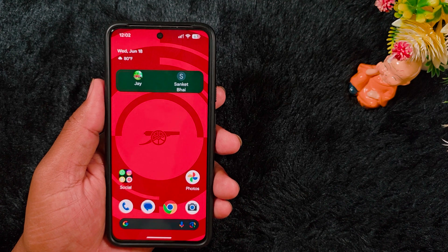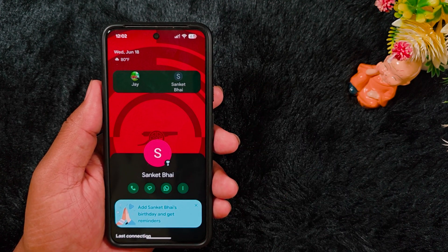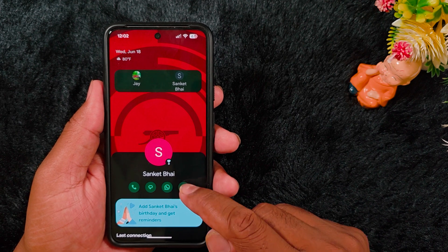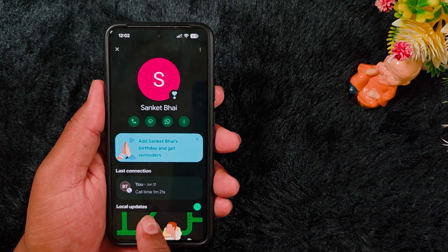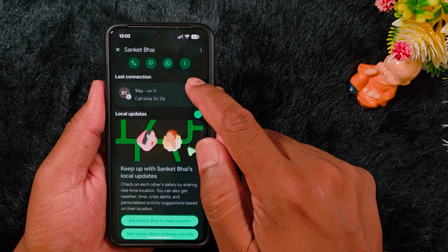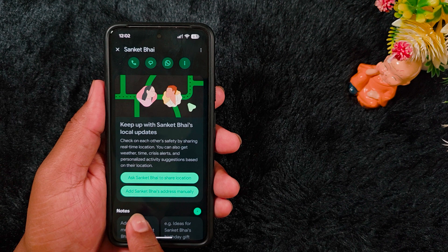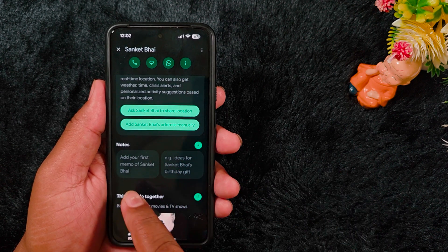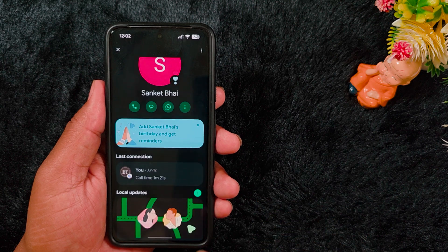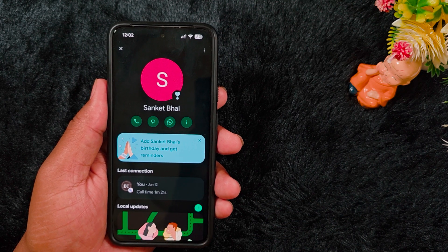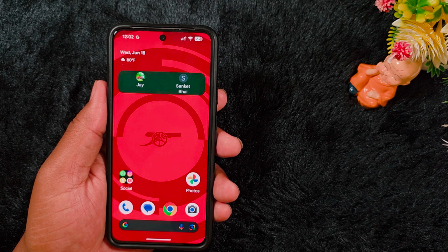When you add the Pixel VIP widget to your home screen, you can tap on it to see all the details related to a contact. For example, when you tap on one contact you can see the details: last connection on 12 June, call time 1 minute 21 seconds. At the bottom you can see local updates if available, birthday, and you can also add notes. This is a very helpful feature to quickly access your favorite contacts.